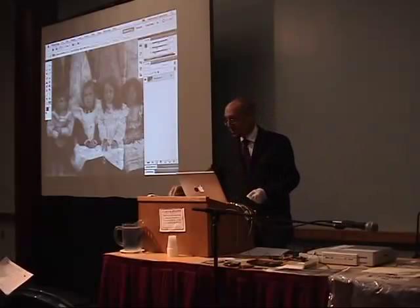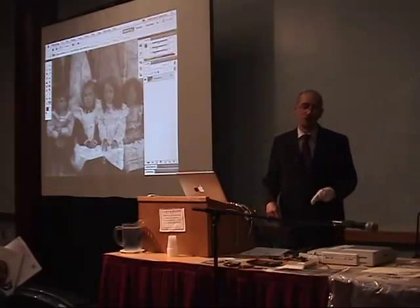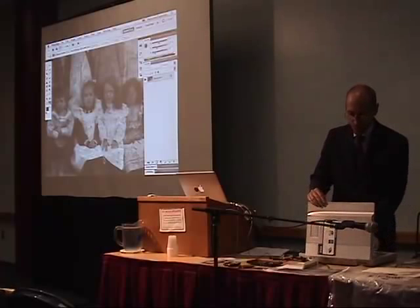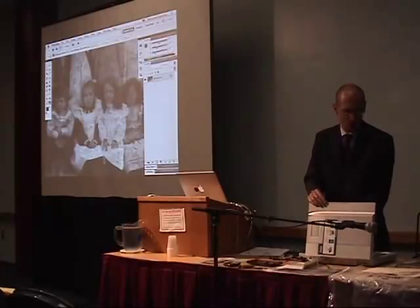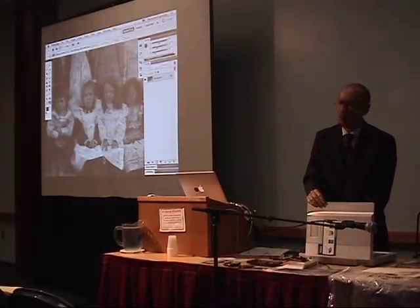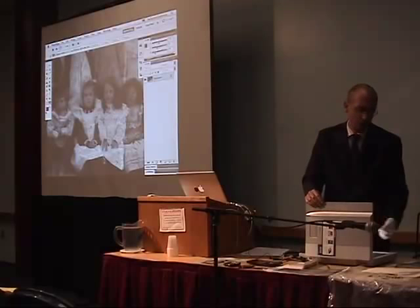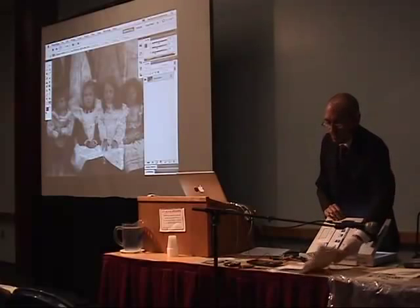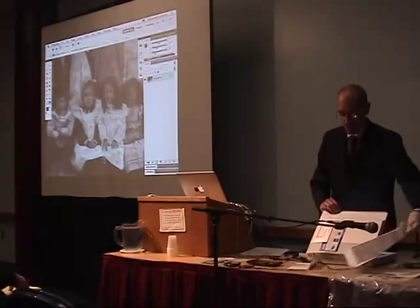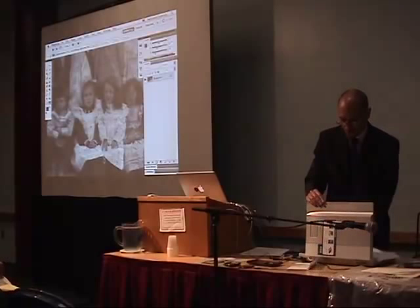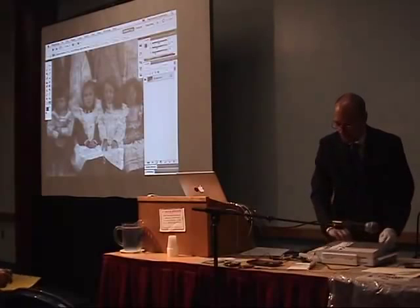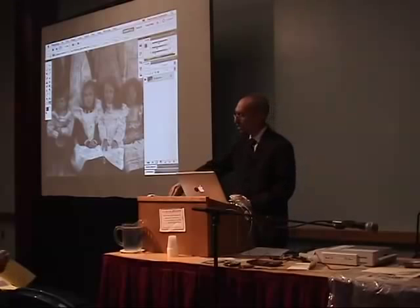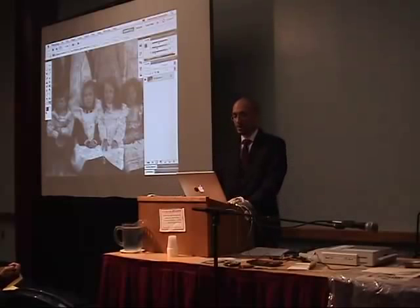There's one other thing I wanted to jump into from the first class. Raise your hand if you were here Thursday. So we dealt with documents — scanning and restoring documents. Someone gave me a document and I want to give you a little bonus review of that.